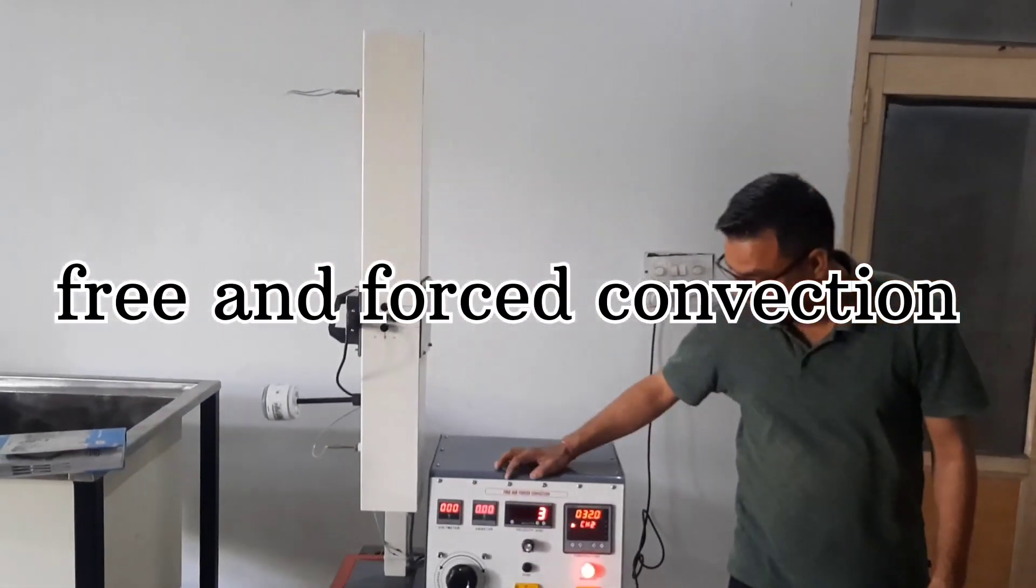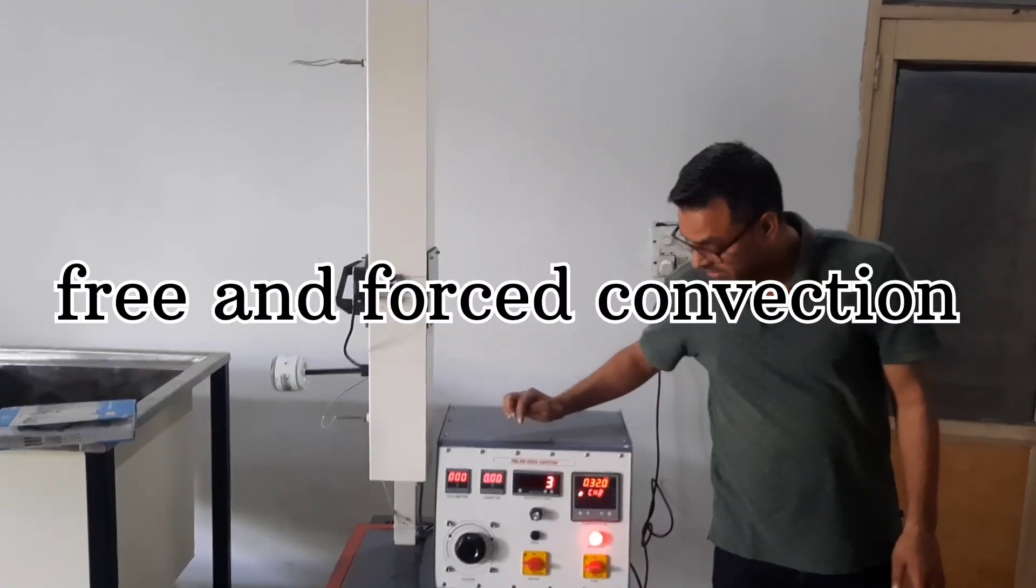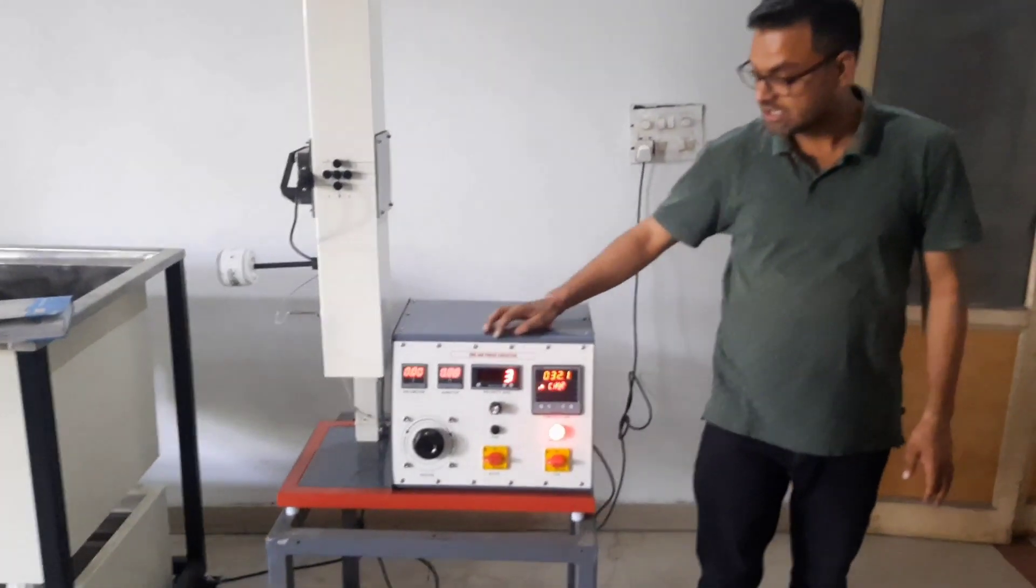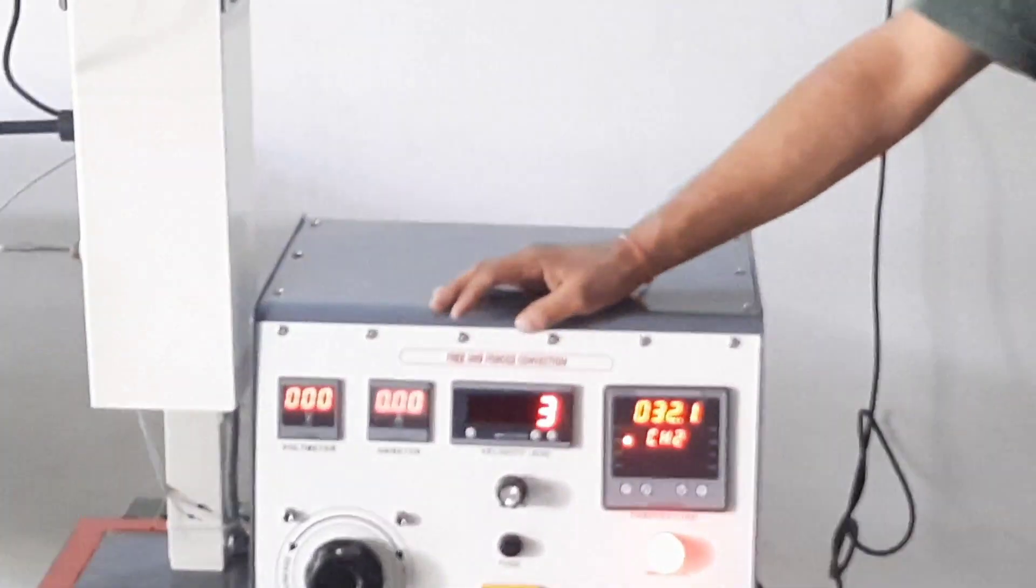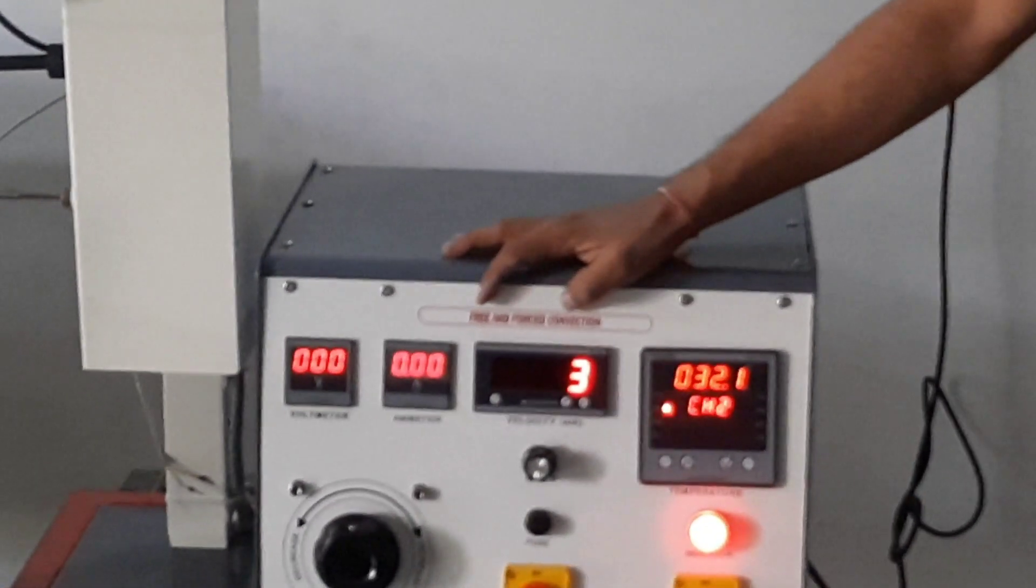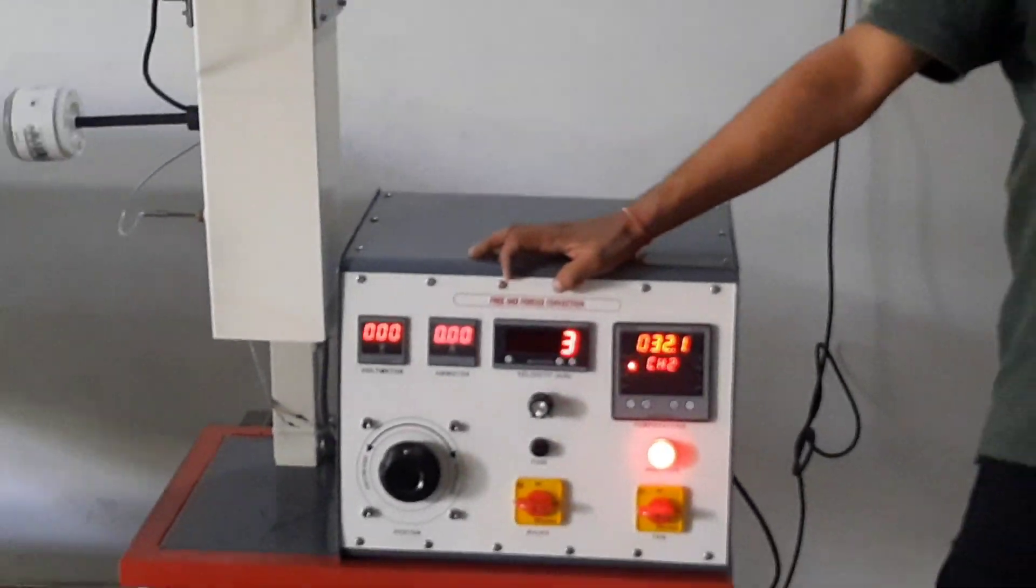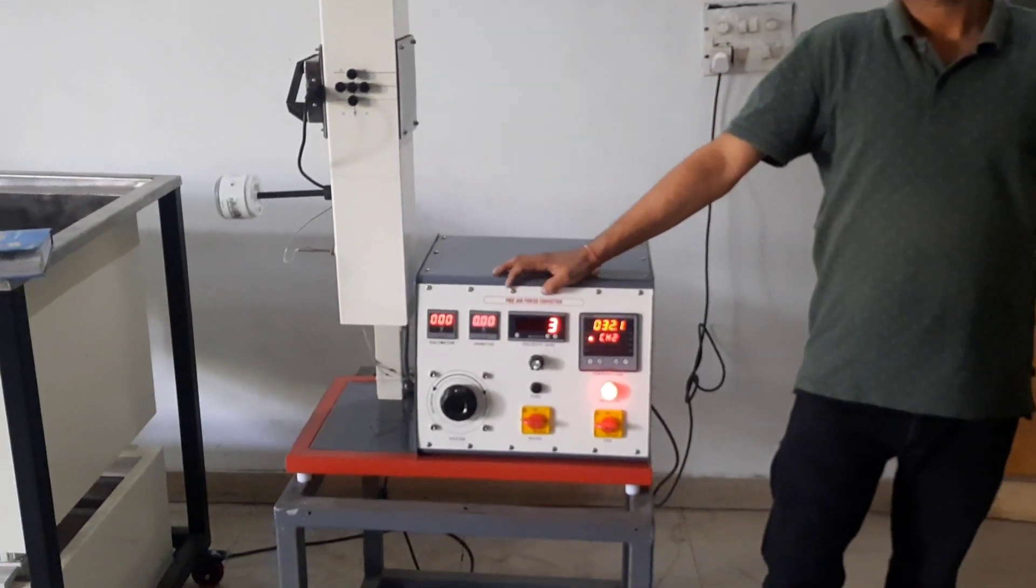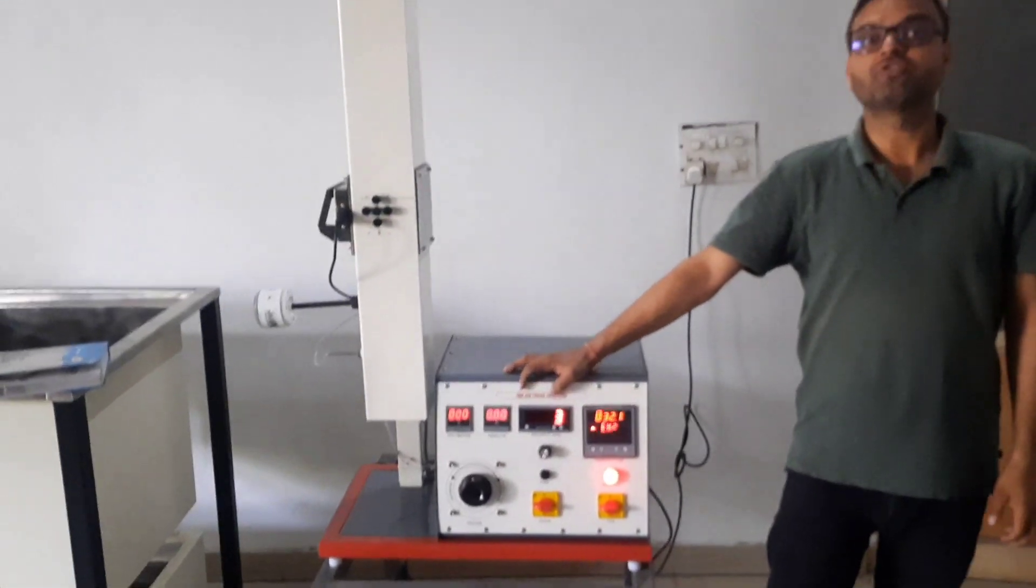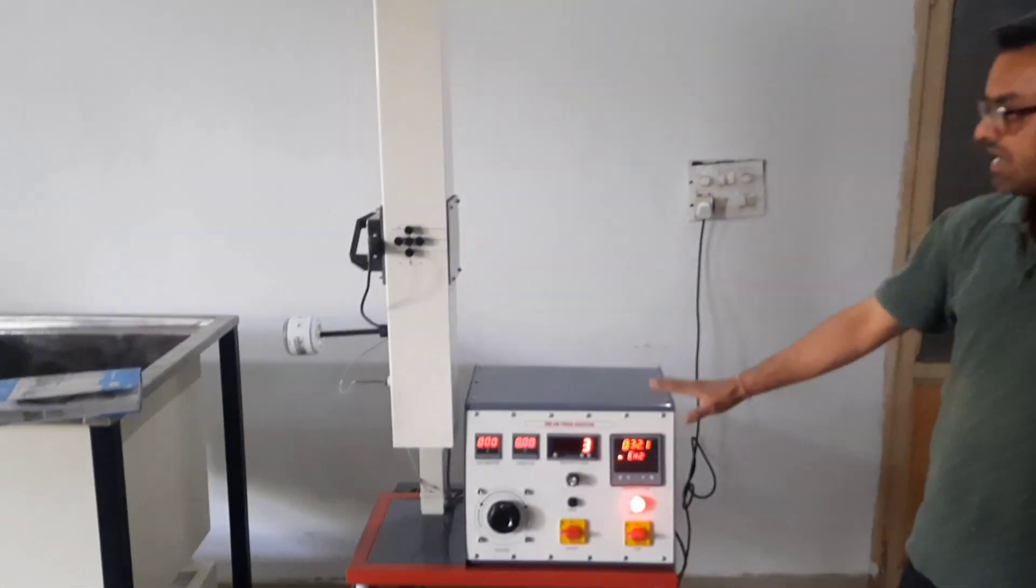As you know, under free flow, the heated air moves due to the density difference. In forced convection, the heated air is flowed by some external means of forced air.